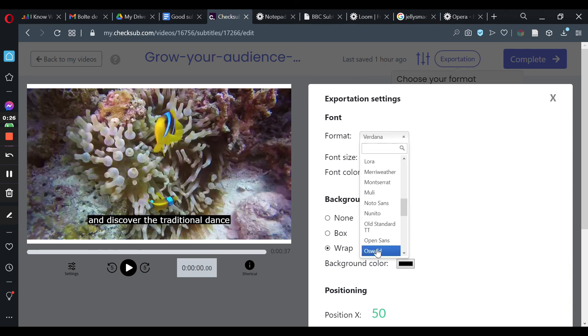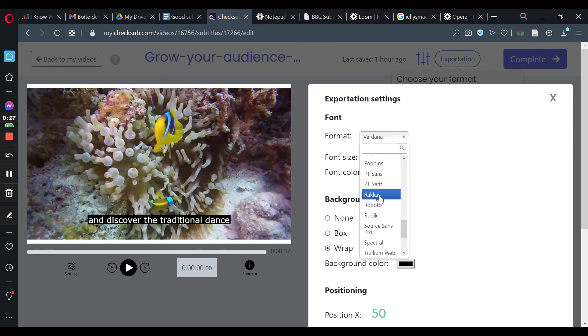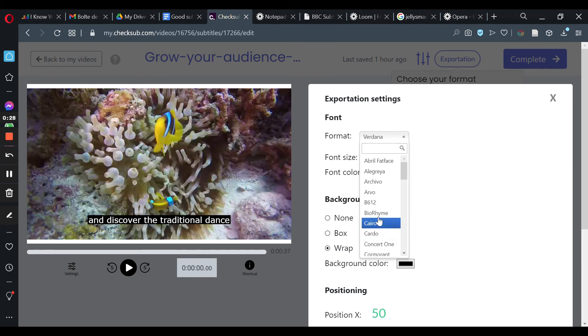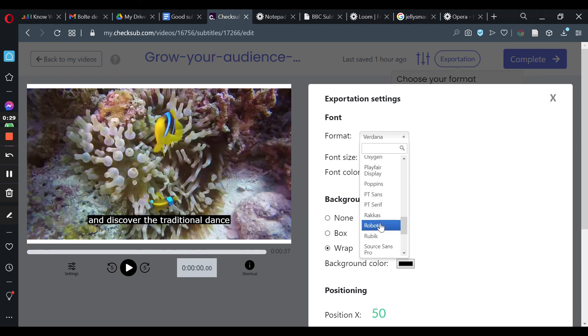Also, you should optimize the size of the subtitles according to the size of the different types of screens. On average, 2% of the screen for desktop and laptop computers.